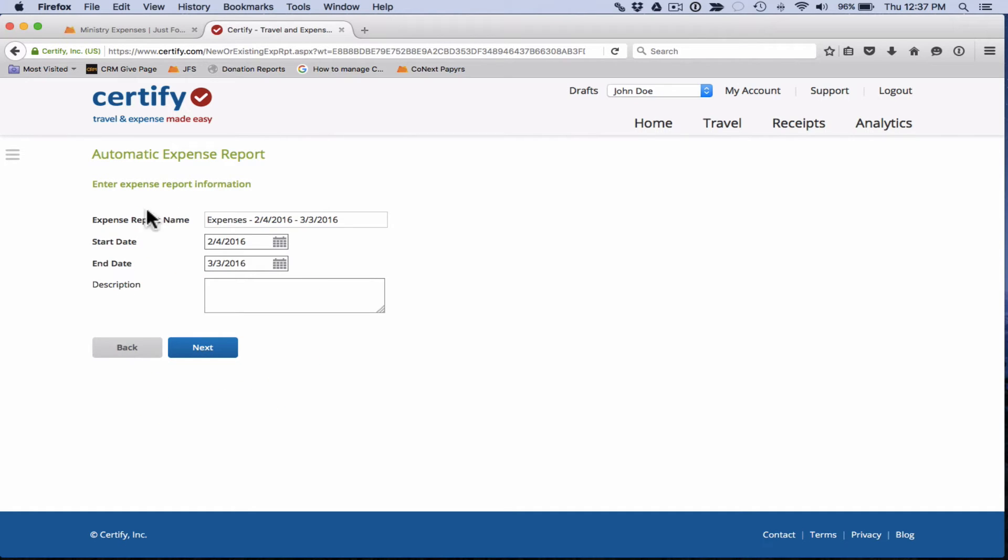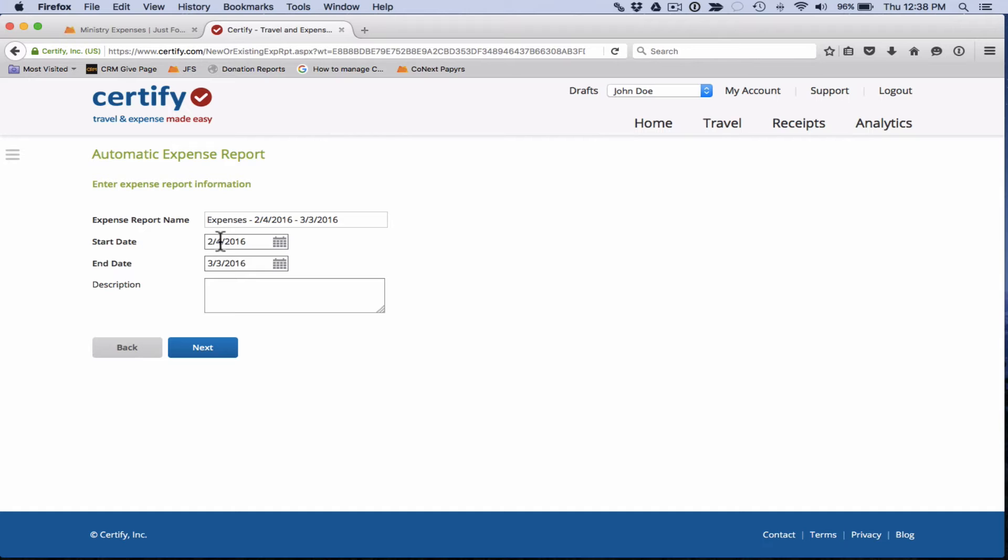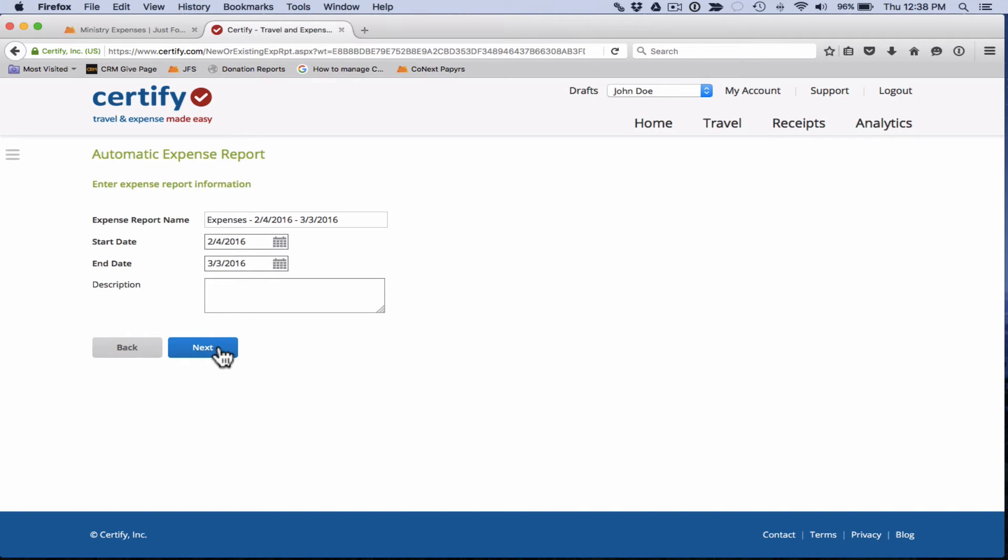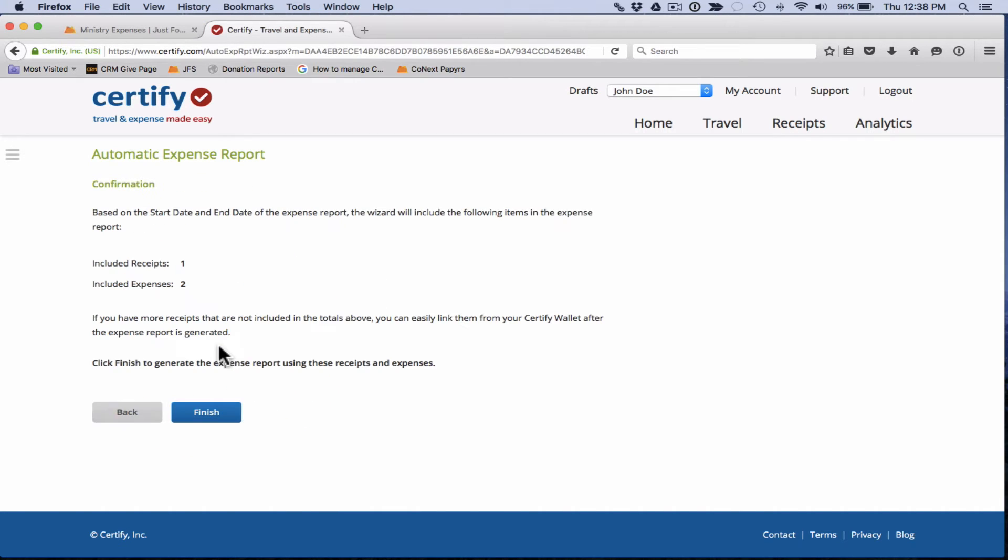That takes you to this page here. You can enter your expense report information. If you're using the auto expense report wizard, these top three fields will automatically populate for you. The start and end date are selected based on the newest and oldest receipts or expenses that you are adding into this expense report. The description box here is optional. You can feel free to add something there if you would like. So if all that's good, you can click on the next button.